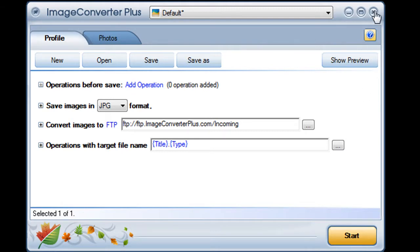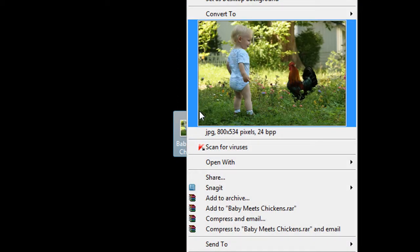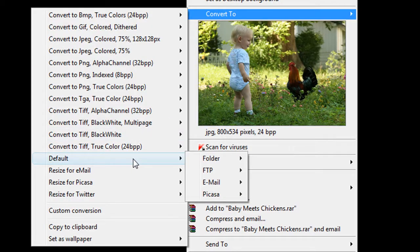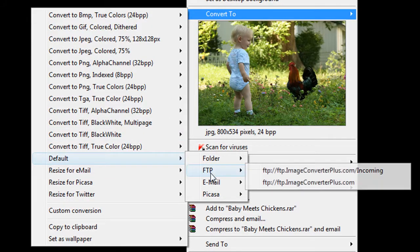I can even upload images straight from the desktop. I just right-click on an image, choose Convert to, select my favorite preset, and save to FTP.